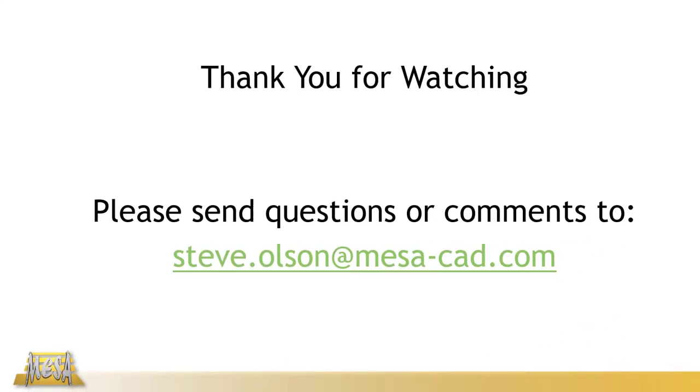I want to thank you for taking time to watch this video. Hopefully the information will be beneficial to you. If you have any questions or comments, feel free to email me at my email address on the screen. Again, thank you for watching.